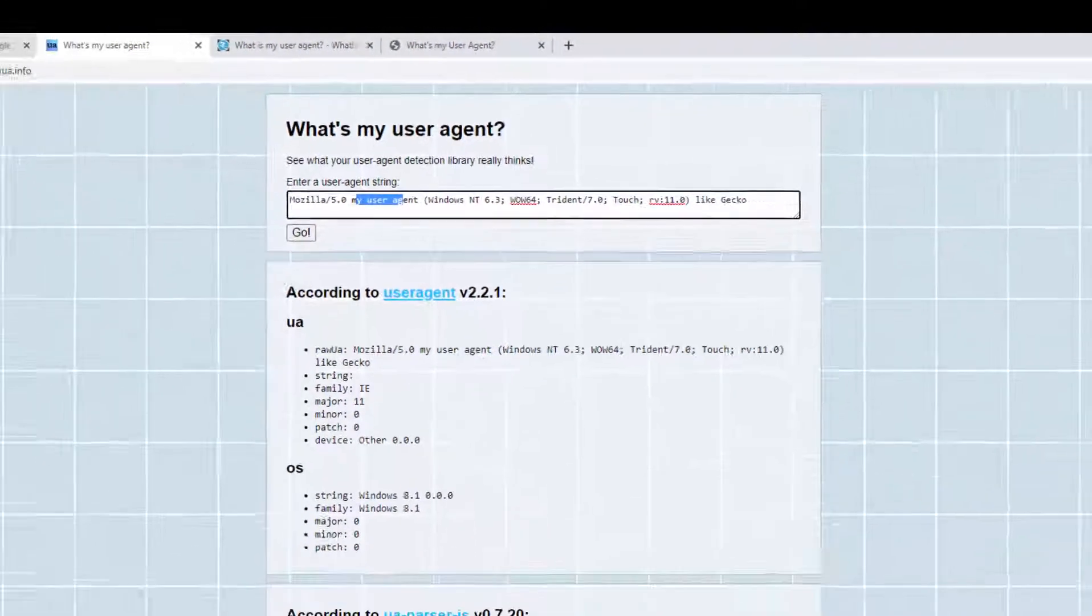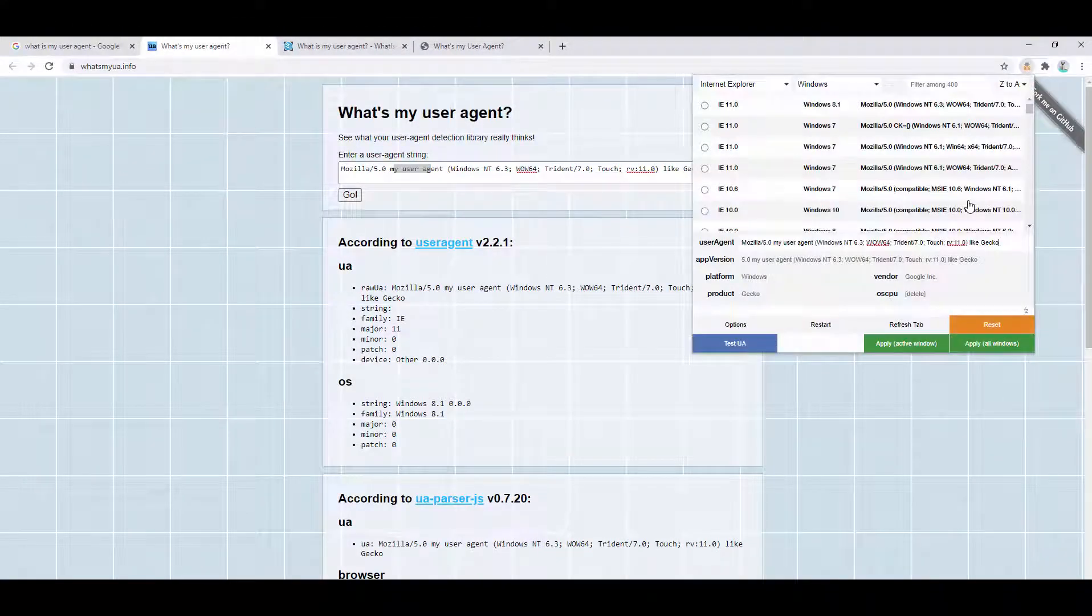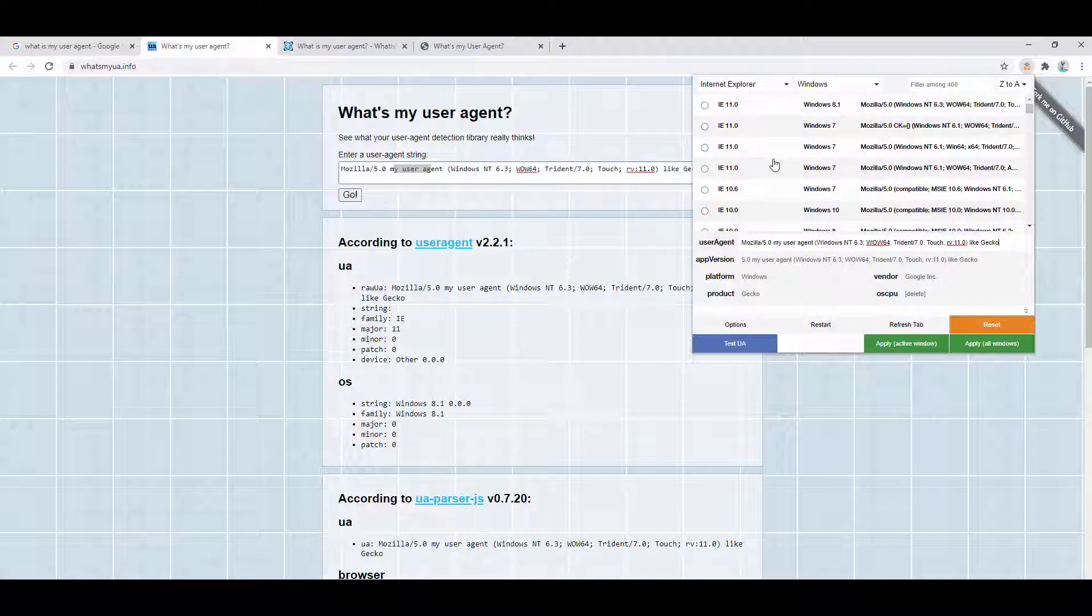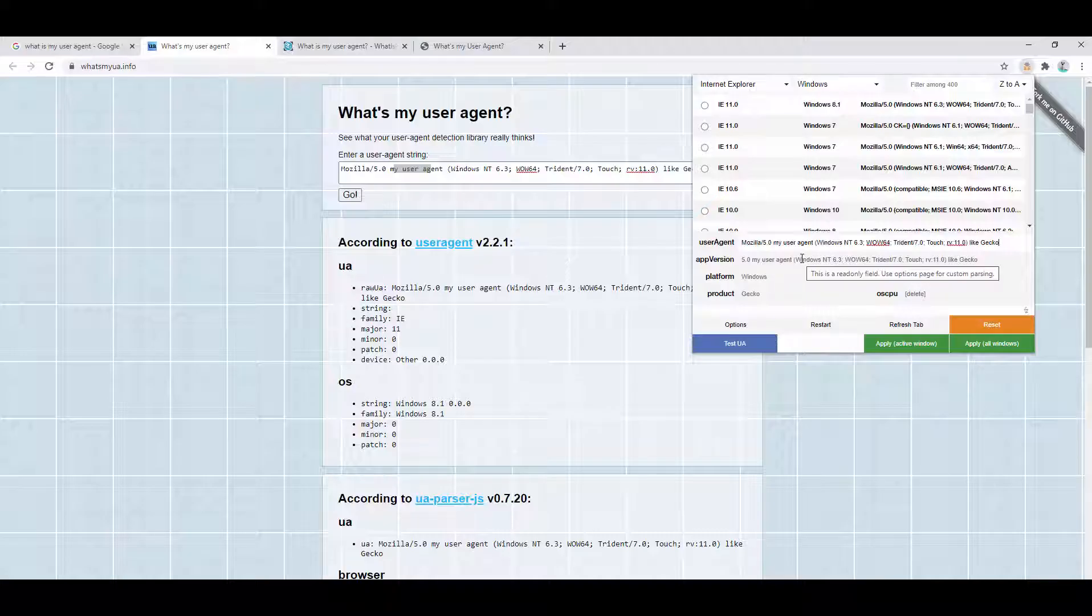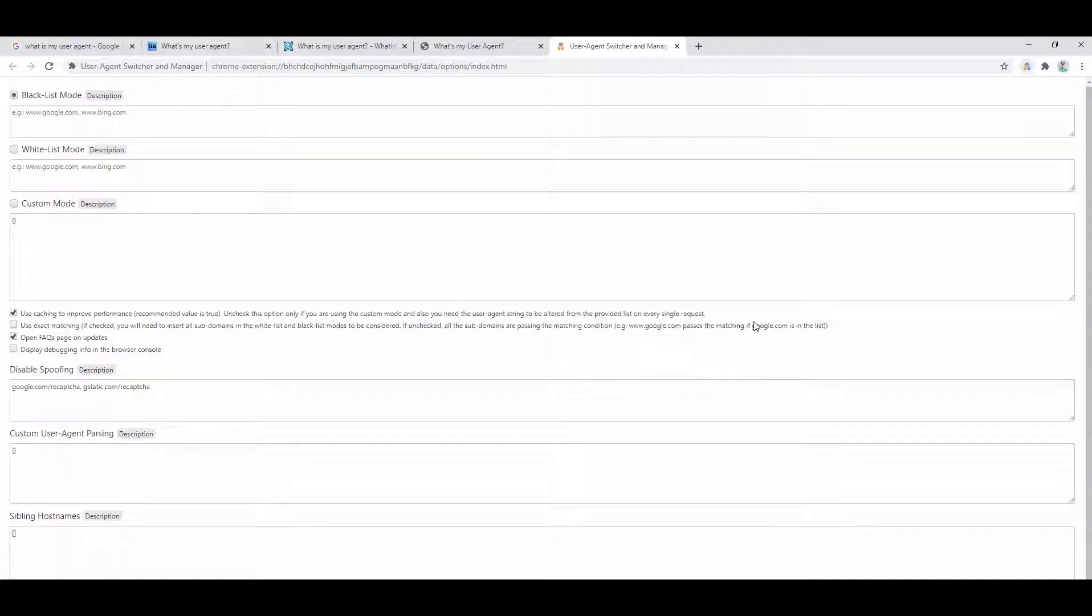So not only can we select predefined configurations of the Internet Explorer or the browser in general, as well as Windows or the operating system, we can also directly edit the text as well. So the possibilities here are limitless to what our configuration can be. But again, it doesn't just stop there in the way of features. There's other things that we can look to do as well.